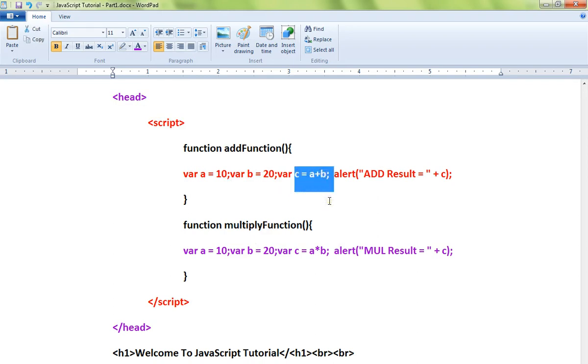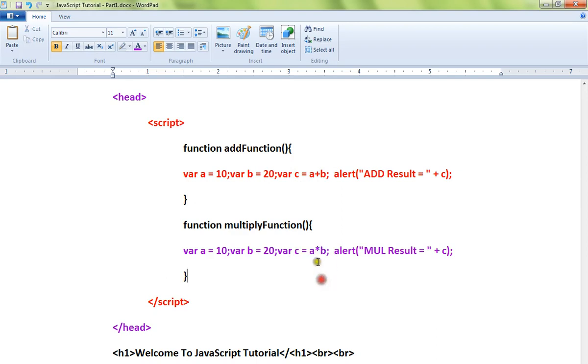Similarly, c will store the multiplication results, so I'm multiplying here and showing the user the results. Add result and multiplication result.